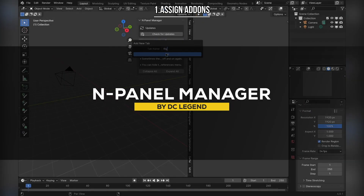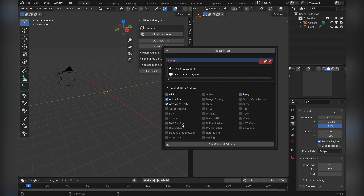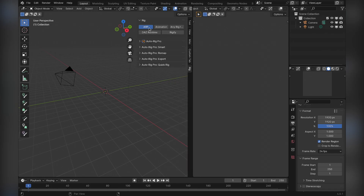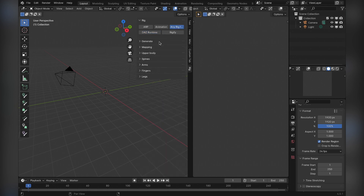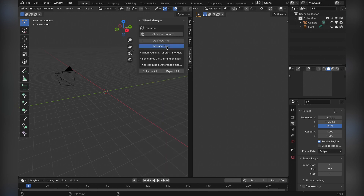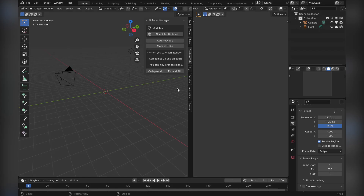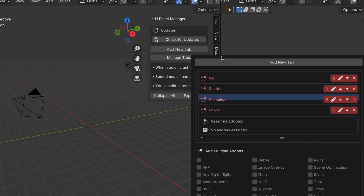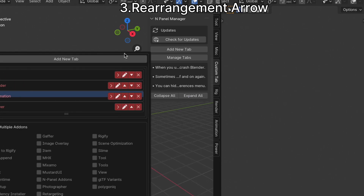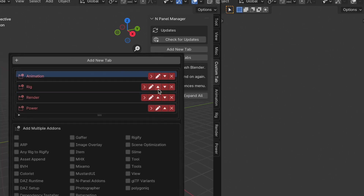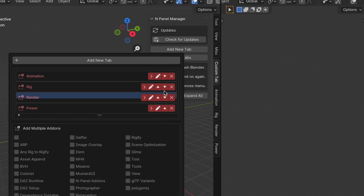Speaking of clarity, the next add-on called Mpanel Manager will help you focus and organize Blender's interface. Blender's N panel can get cluttered really quickly, especially if you have installed a lot of add-ons. Mpanel Manager offers a way to streamline this by letting you create custom tabs, assign add-ons to them, and even collapse or hide sections that you don't use frequently. After installation, you can start creating tabs right away, naming them based on your workflow — for instance, grouping modeling tools under one tab and rendering tools under another. This makes it faster to locate the tools you need without scrolling through a long list.